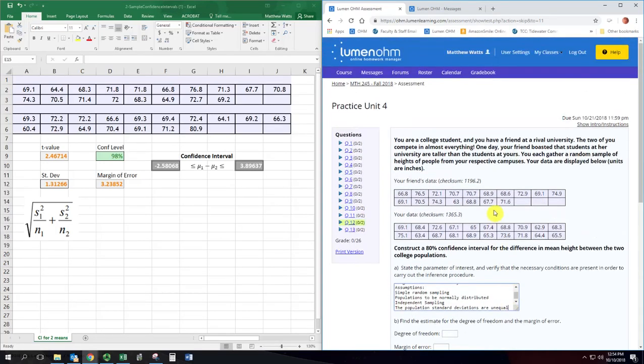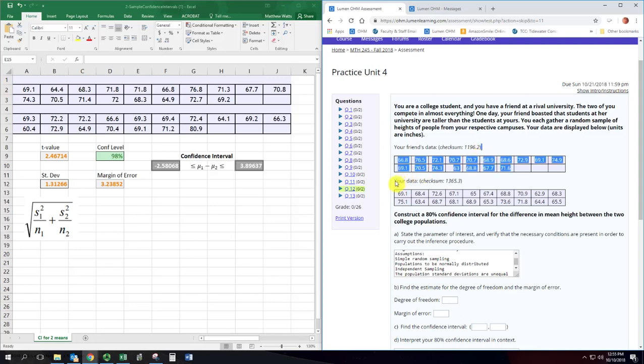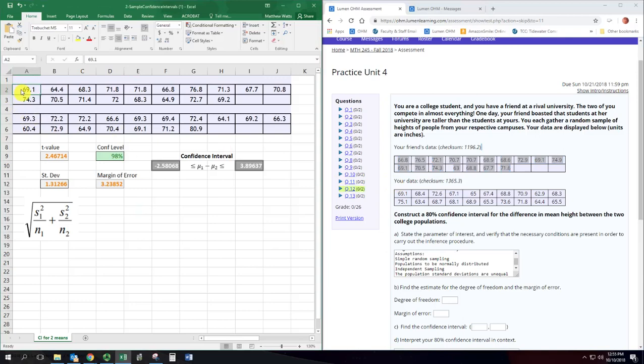All right so we want to copy and paste these into our Excel spreadsheet and it's a little tricky here. I start my cursor up there and end it right here. And I found that it will copy and paste in quite nicely.